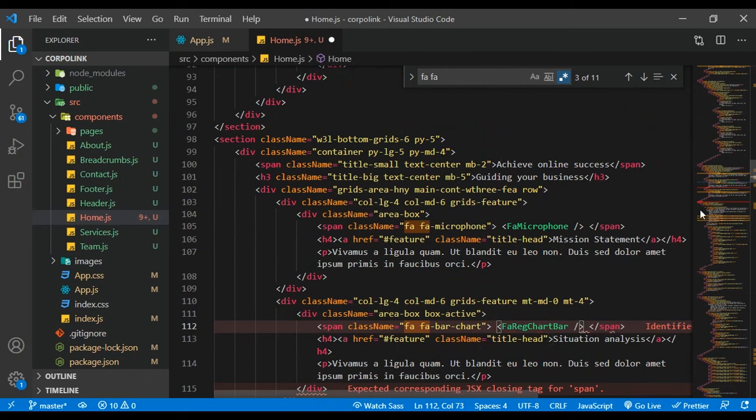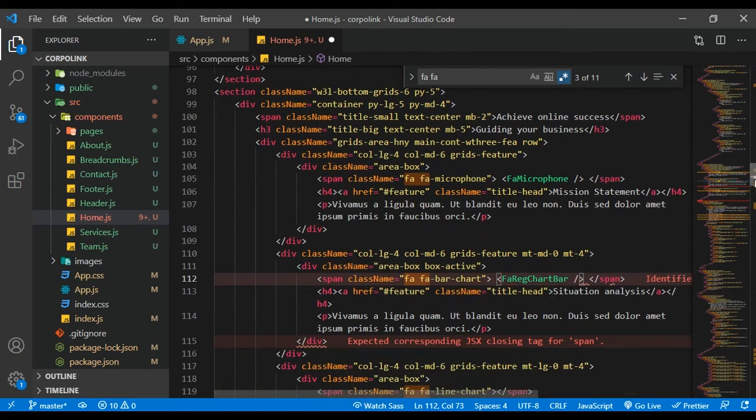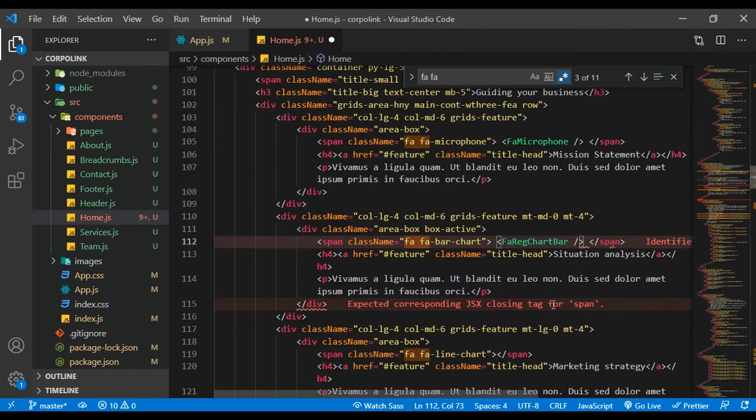I'm just going to skip ahead to the part where I'm actually done with this.